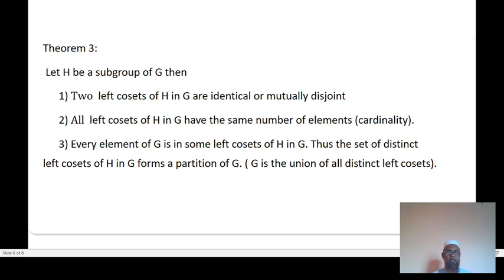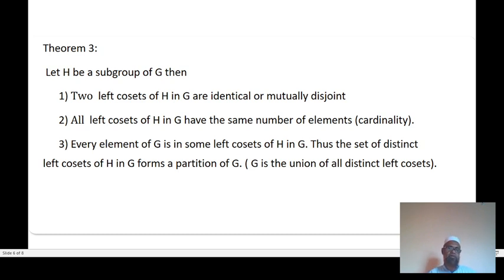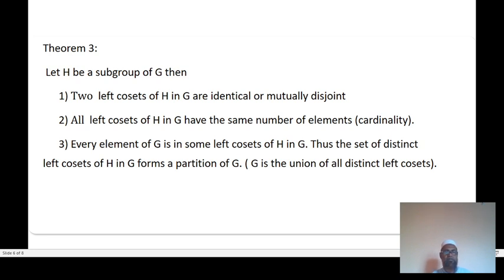On the same line, this is true for left cosets also. Let H be a subgroup of G. Then: one, any two left cosets of H in G are identical or mutually disjoint. Two, all left cosets of H in G have the same cardinality. Three, every element of G is in some left coset of H in G. Thus the set of distinct left cosets of H in G forms a partition, meaning G is the union of all distinct left cosets.